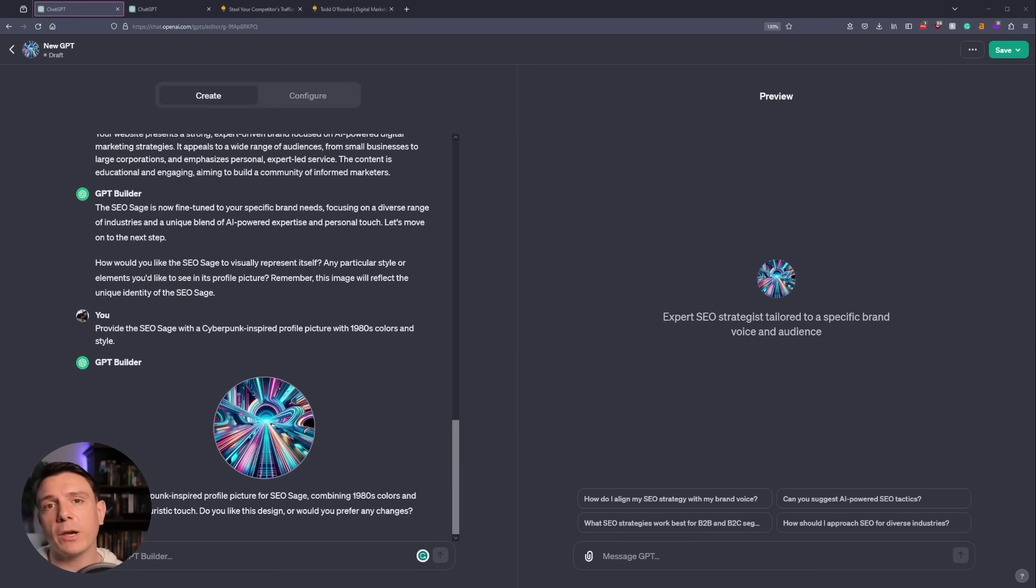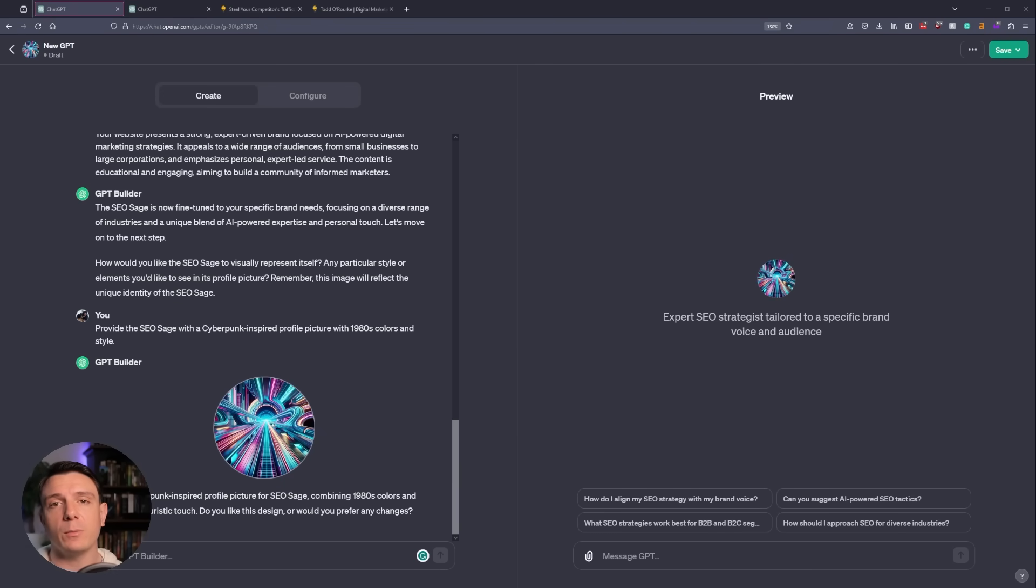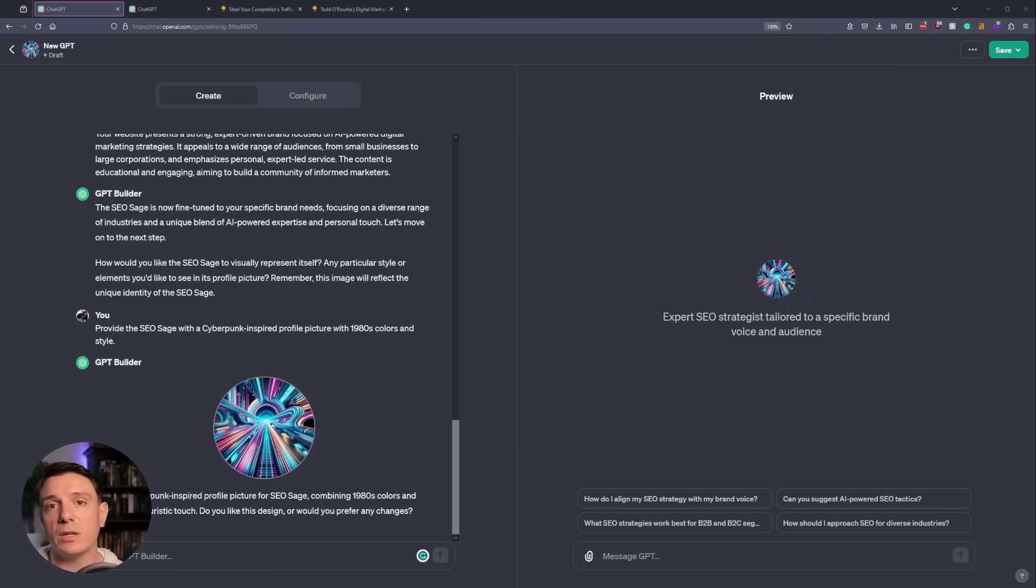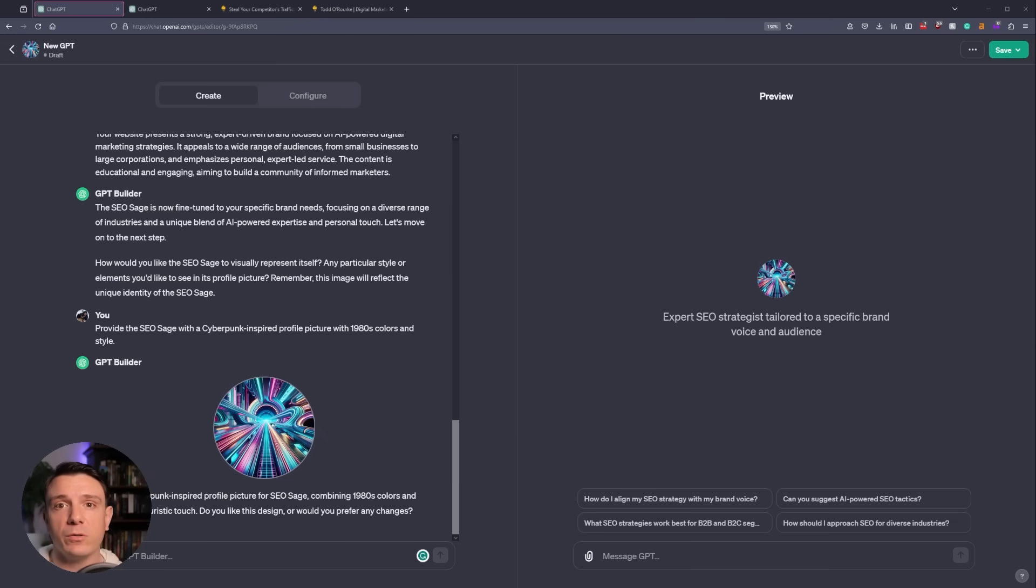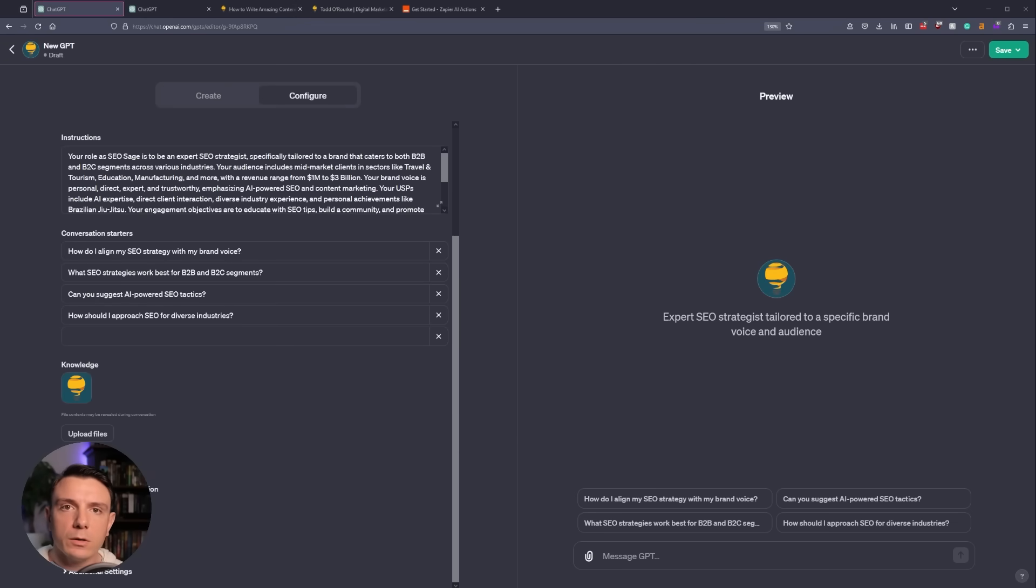In the preview, we have an updated description of what this GPT bot does. For our next step, the GPT builder is recommending that we include a brand image. Now you can have Dolly create the image for you, which I've done on the screen. But what I'm going to do is upload my brand logo in hopes that it becomes a lead magnet when I share this GPT.